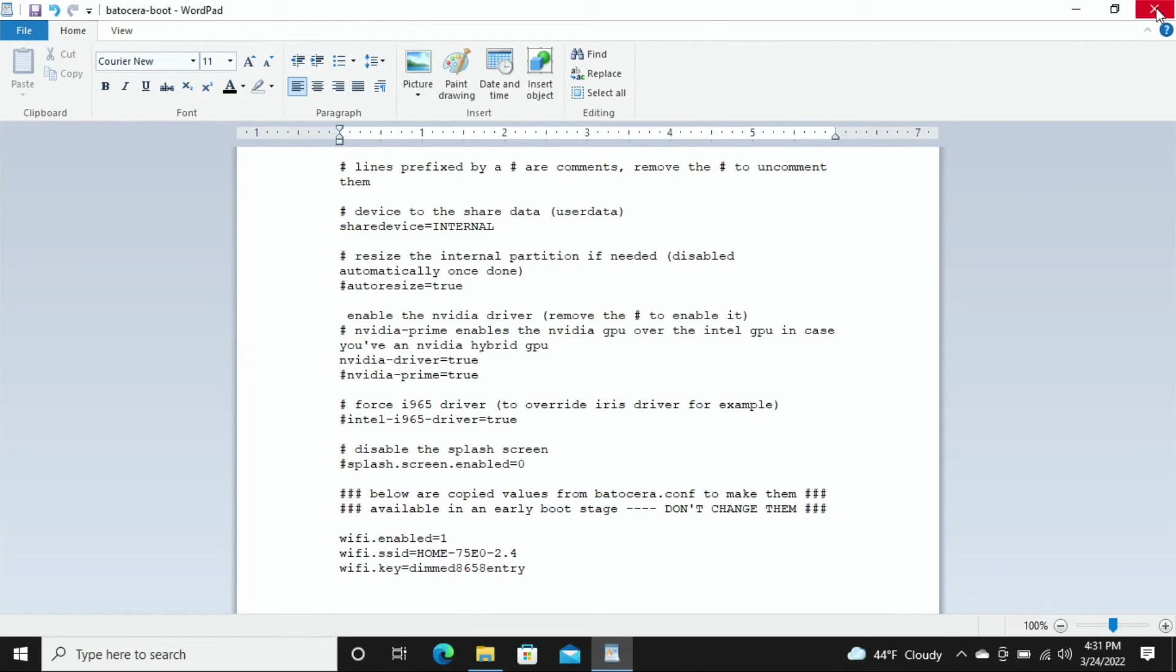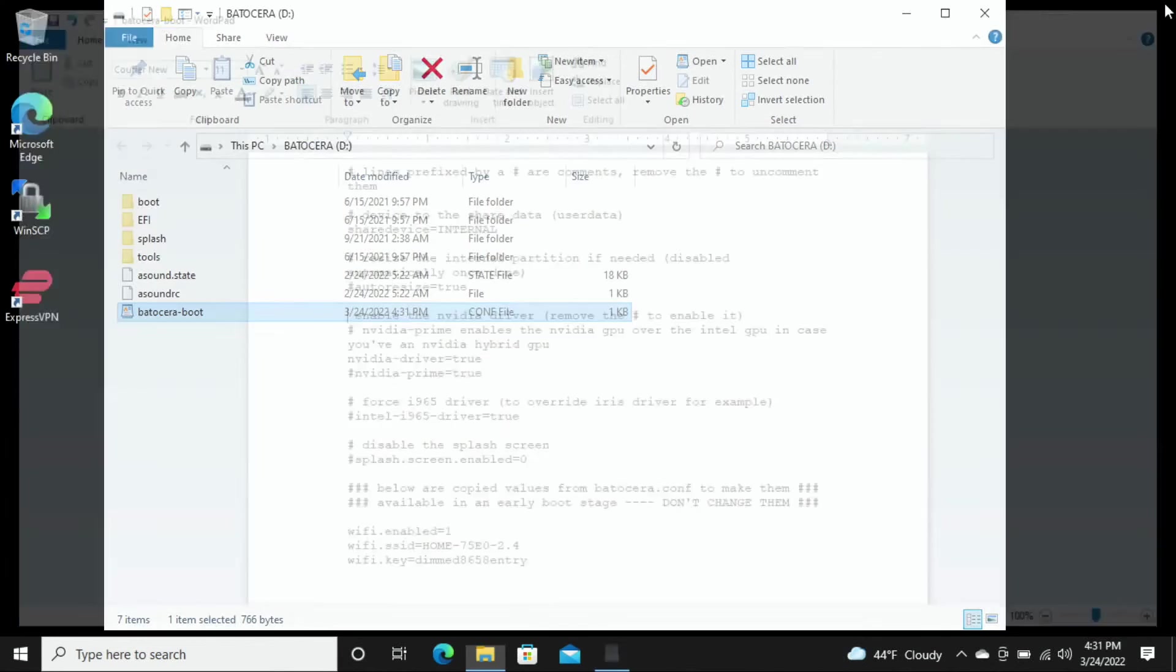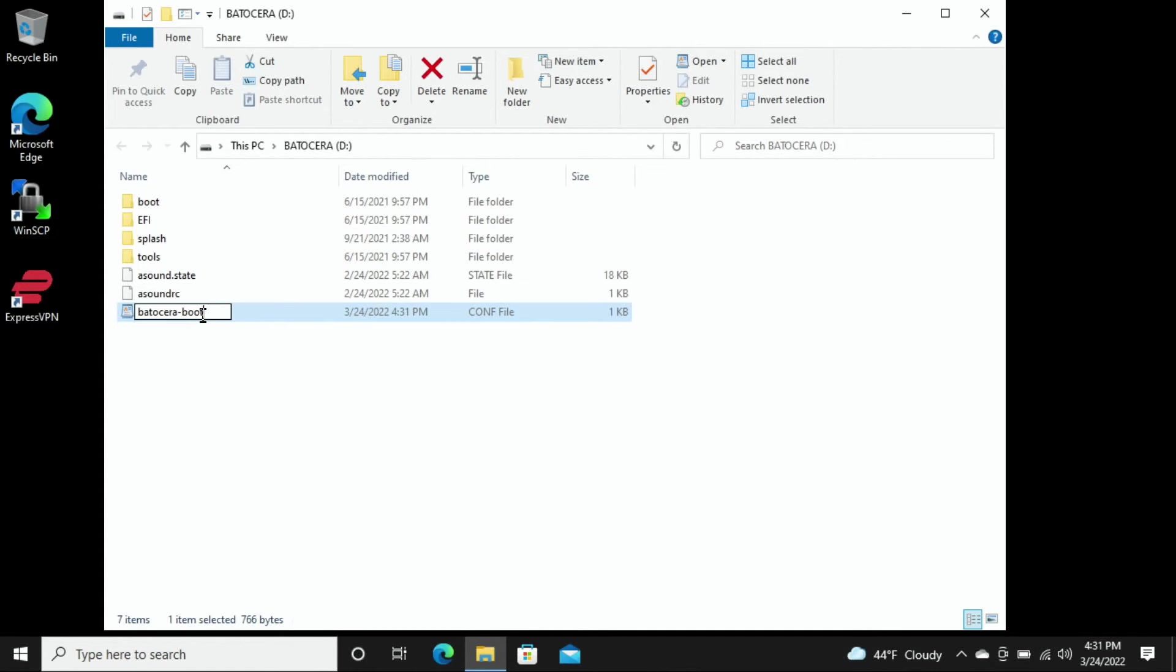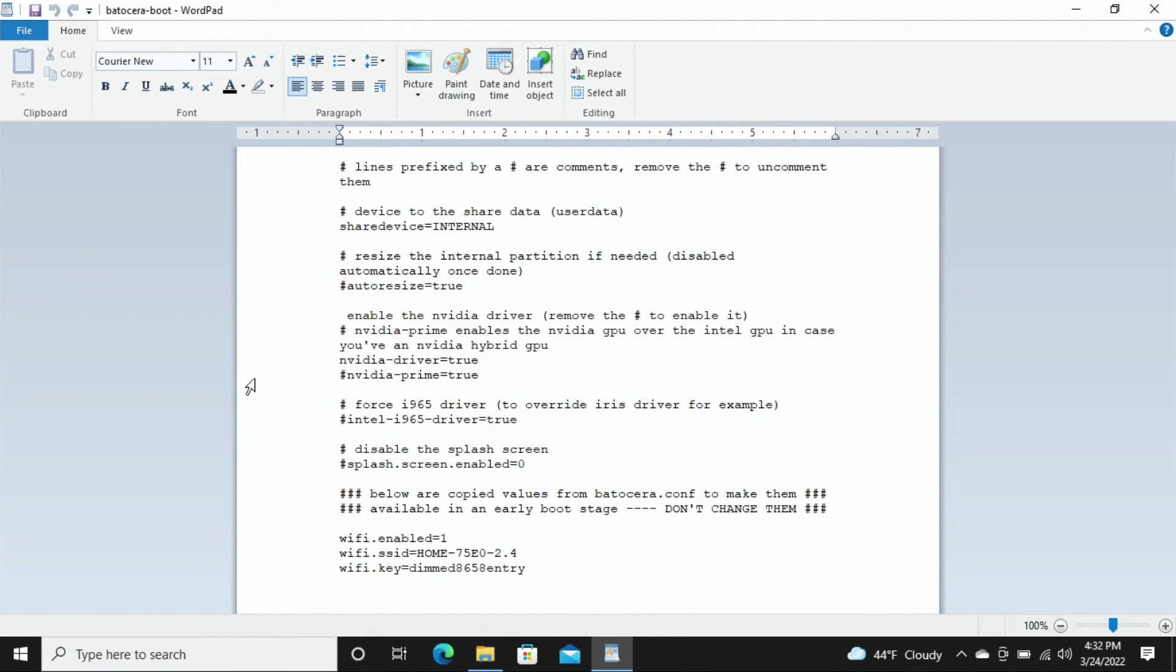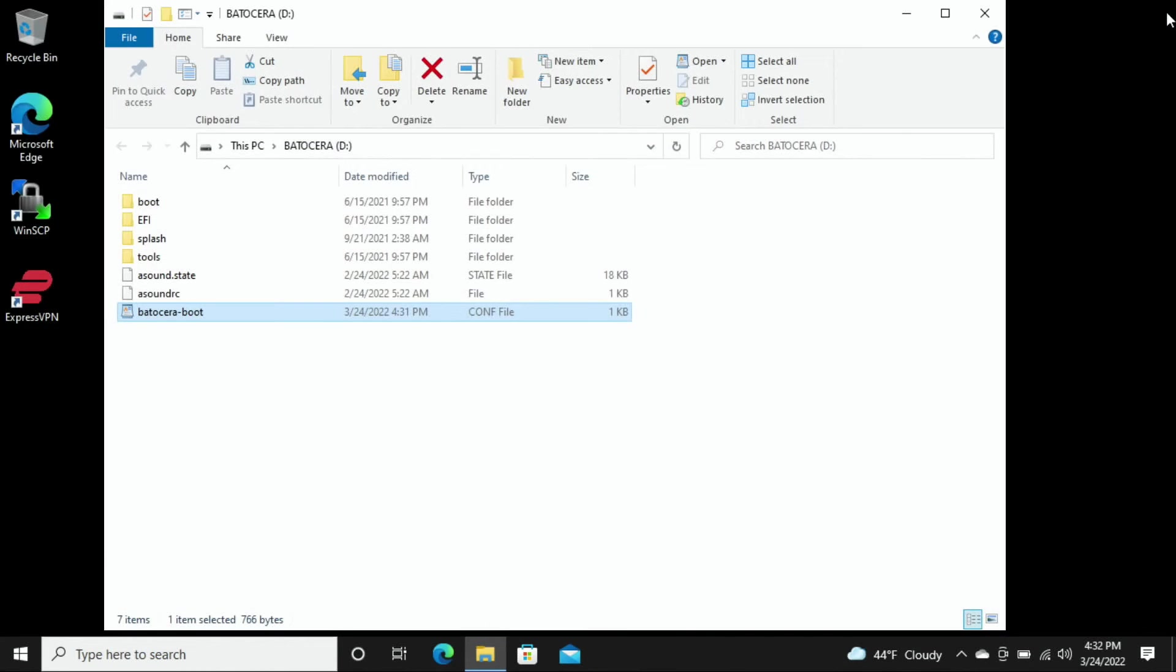You can also go into file and save it right here as well. So once it's saved you'll be able to X out of this. If you don't save it properly when you hit the X button it's going to ask you if you want to save your changes, so just make sure that you save them. And just to make sure everything stayed exactly as we left it, we'll jump back in here and just make sure that those hashtags are still removed. So we'll just go to those two lines again. Here's our enable line, here's our nvidia-driver=true line. Both of them have the hashtag removed so that is all we need to do here.